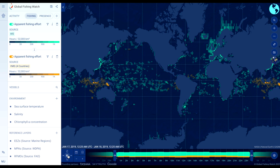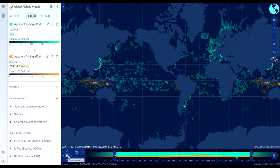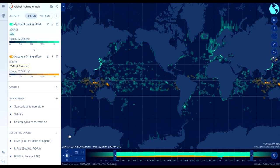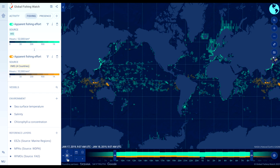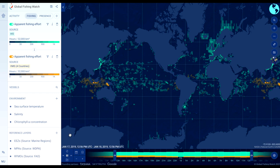Click play animation to watch activity starting with your selected time period. Click on the arrows to adjust the speed of playback of the activity animation.